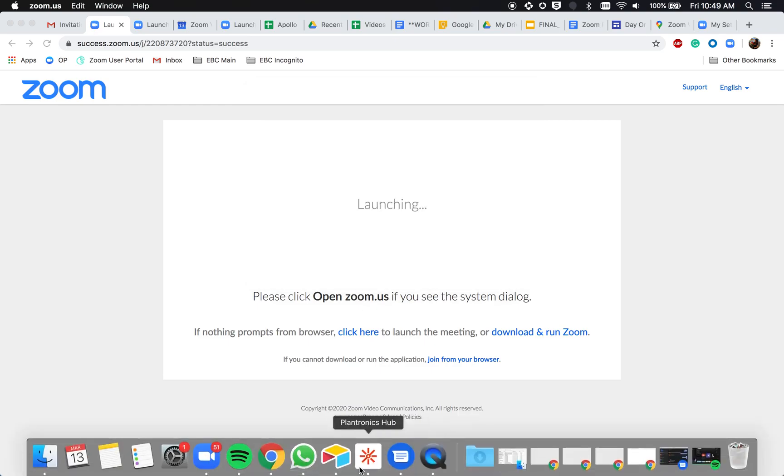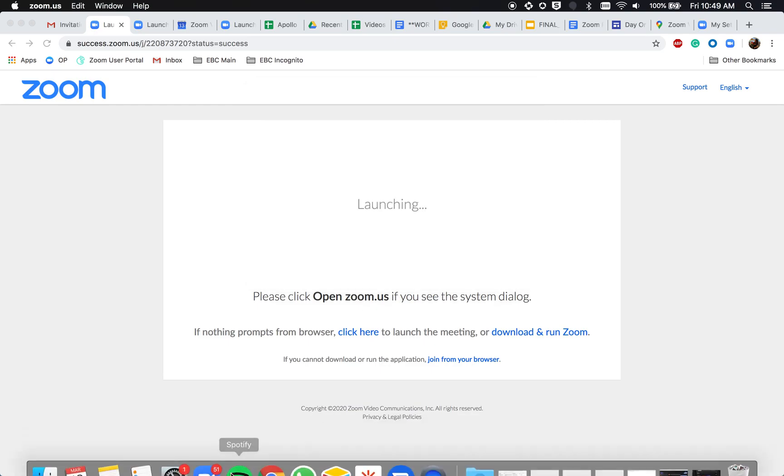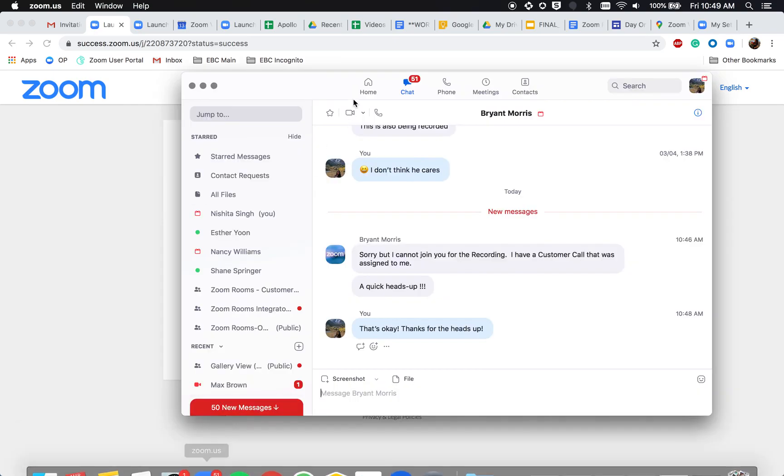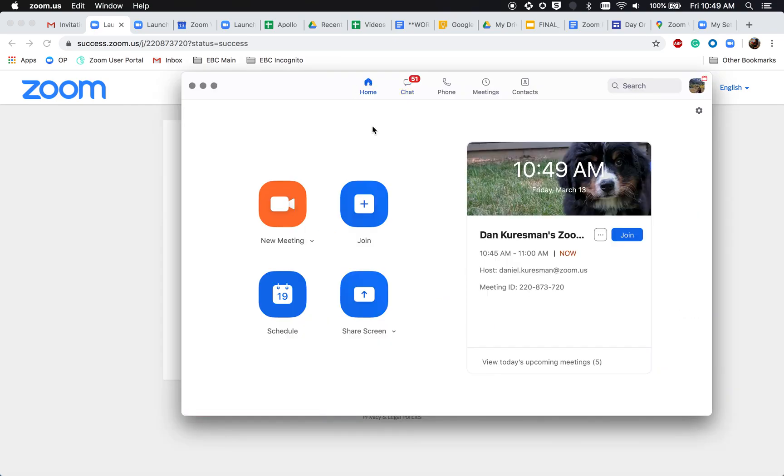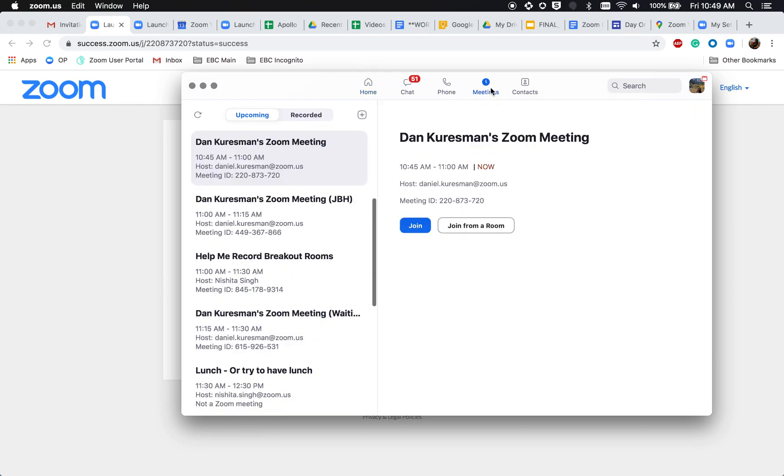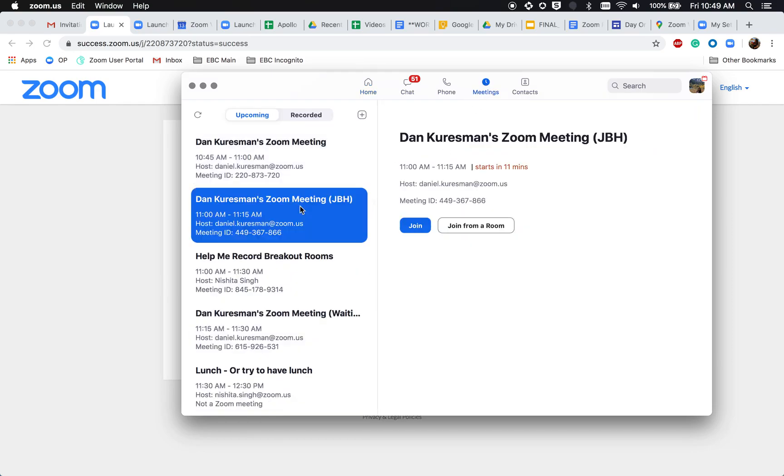Your second option is to directly join Zoom meetings from the Zoom application. You can view all your upcoming meetings under the Meetings tab and quickly select Join.